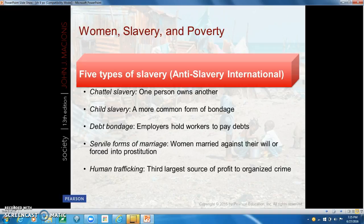Slavery still exists in many different forms. Chattel slavery is where one person owns another. Child slavery involves abandoned children or children living on the street and is a more common form of bondage. Debt bondage occurs where people are paid less than they are charged for food or shelter, so employers hold workers to pay their debts. Forced marriage — where families marry off women against their will — is also considered slavery, as is human trafficking, which is the third largest source of profit to organized crime.